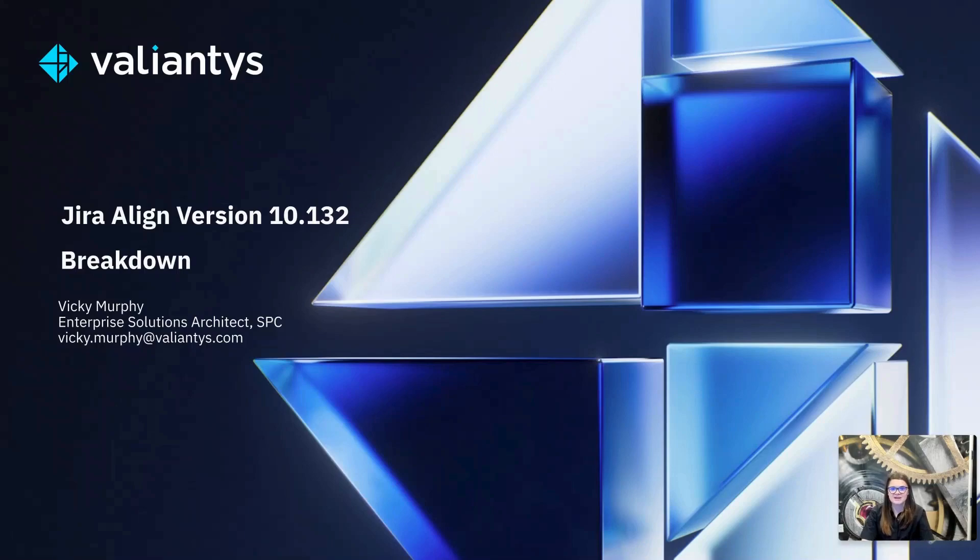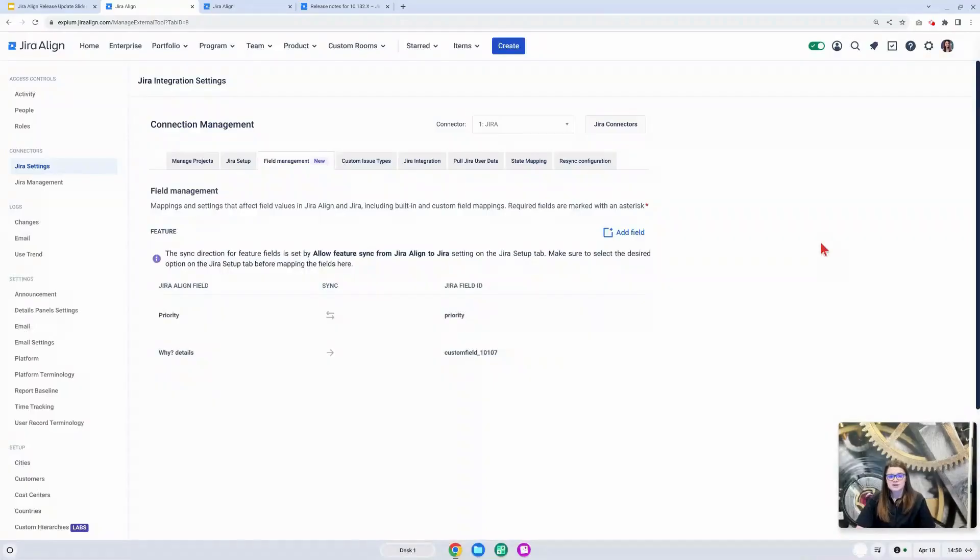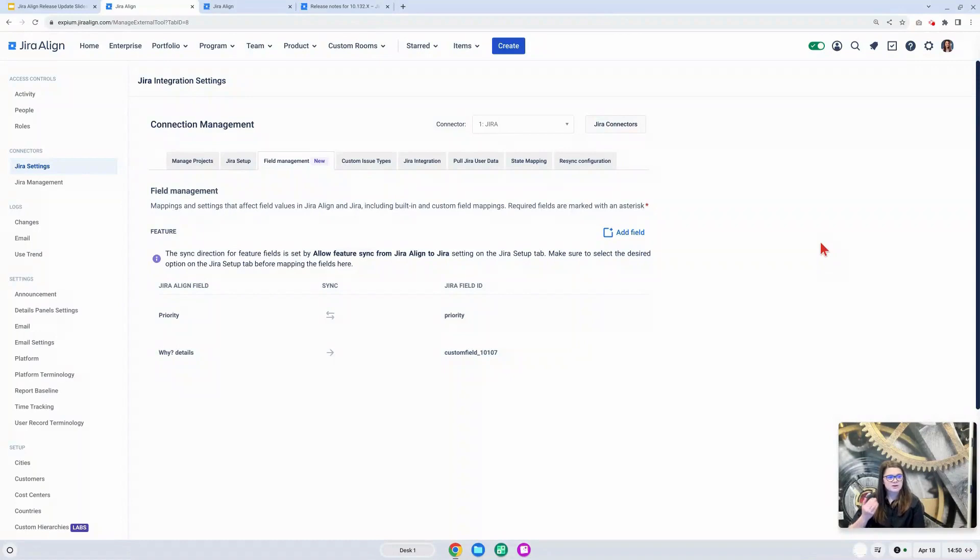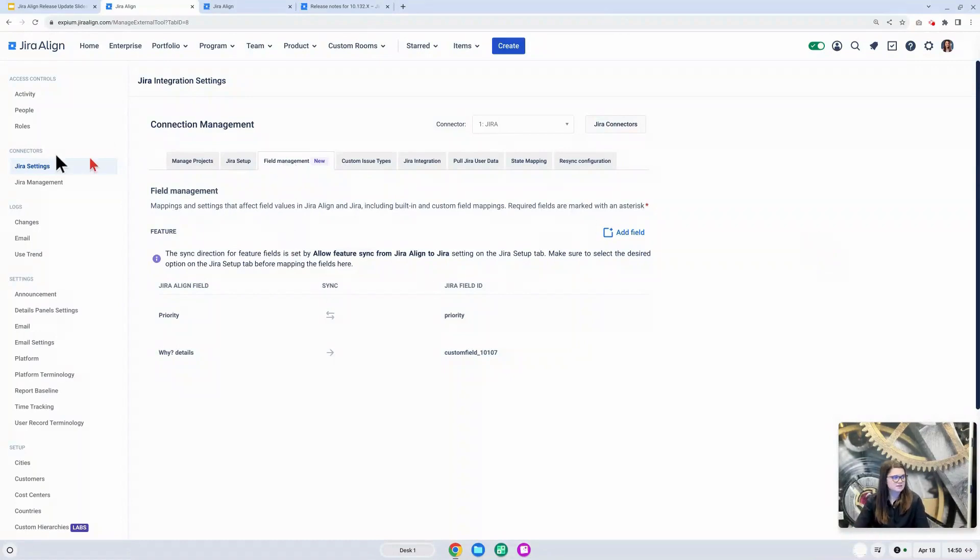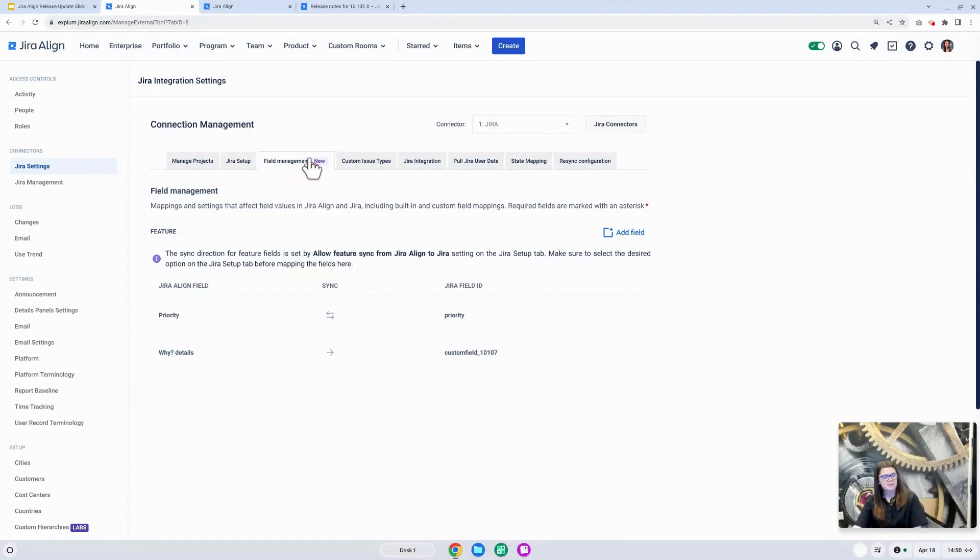Let's go ahead and jump in. Starting off with some updates to the admin side of the tool under the field management tab. This is under the admin settings, under Jira settings, and on field management tab. We do have some updates to how this tab works.